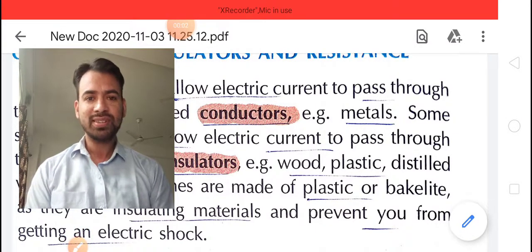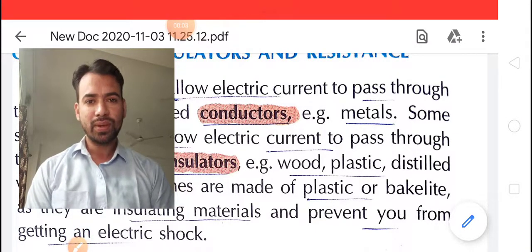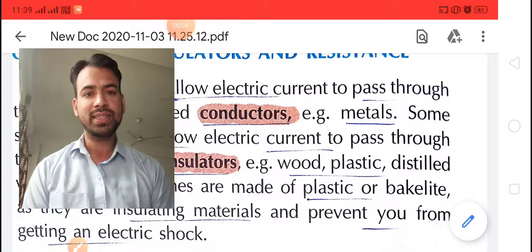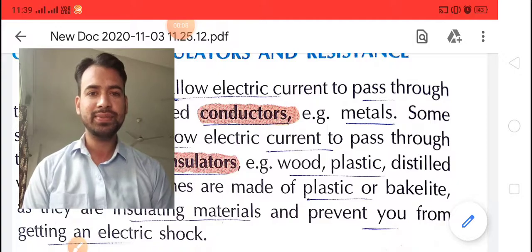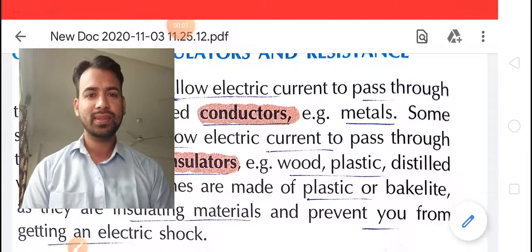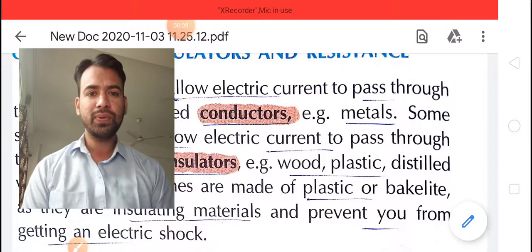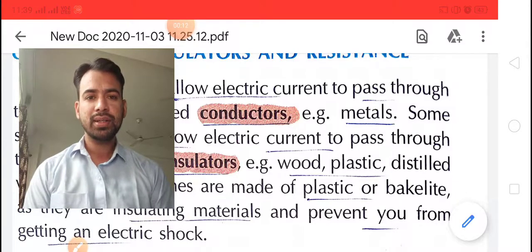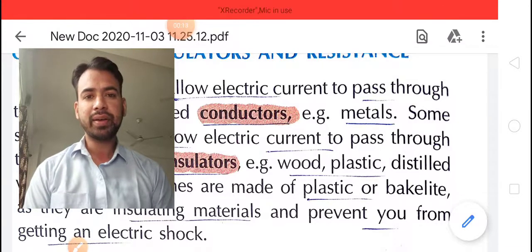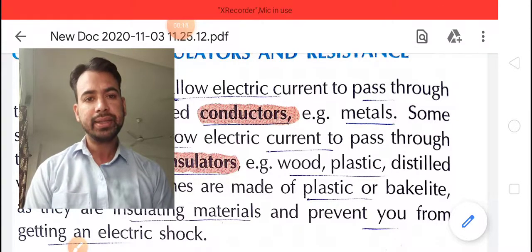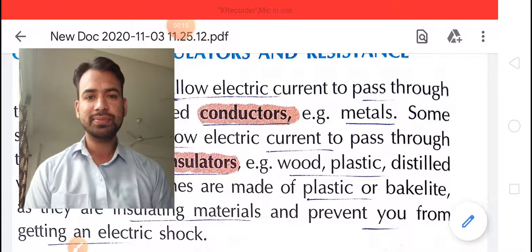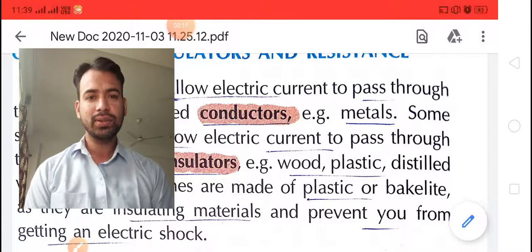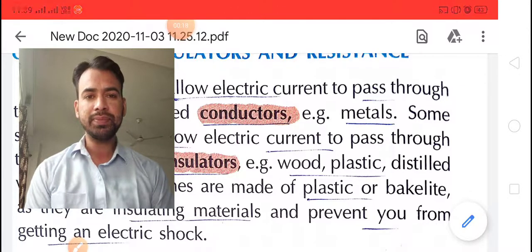Good morning children, welcome to Class 7th Science once again. In a previous video, we were discussing about Chapter 14, Electric Current and Its Effect. We will continue this chapter.